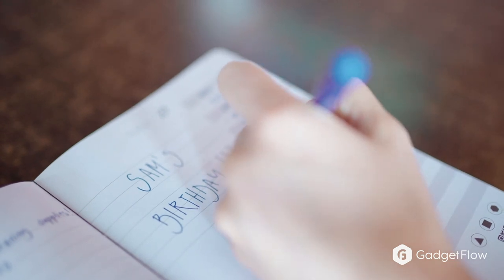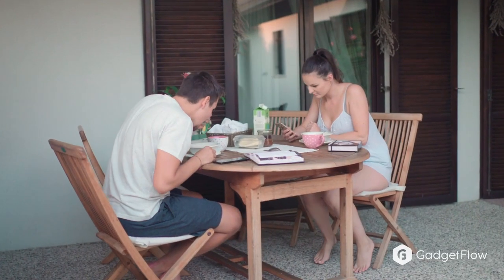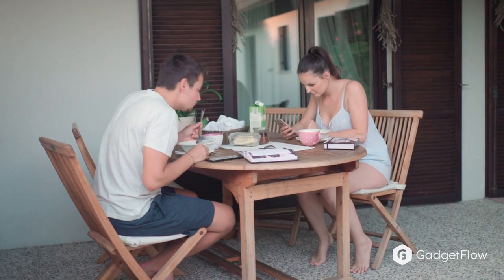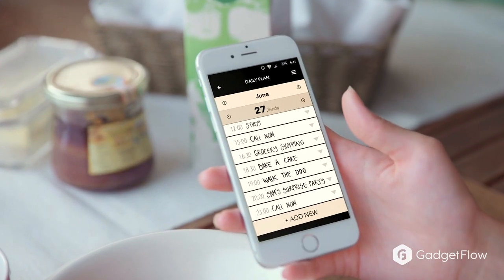If you love using a physical notebook but also love using technology, the Organizer notebook is the perfect product for you.